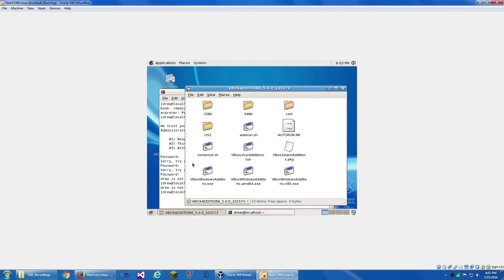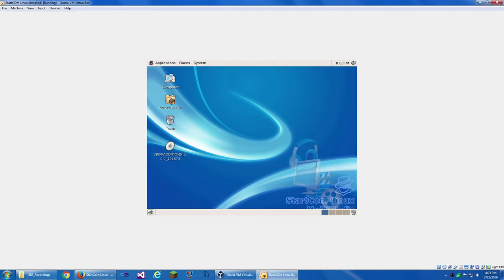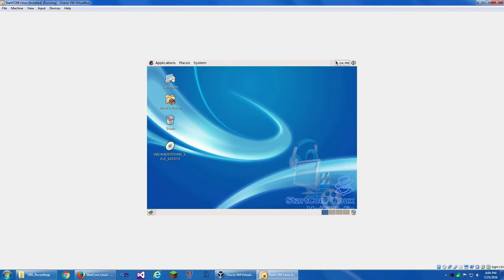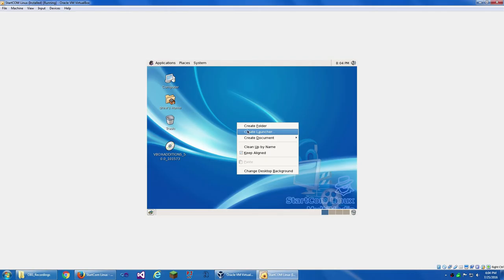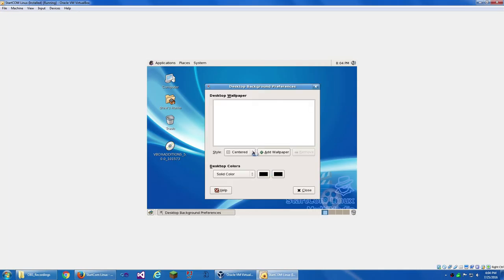So we've got the audio. We've got a calendar. When you right-click on the desktop, you have Create Folder, Create Launcher, Create Document, Clean Up by Name, Keep Aligned, and Change Desktop Background. Let's see what they've got.